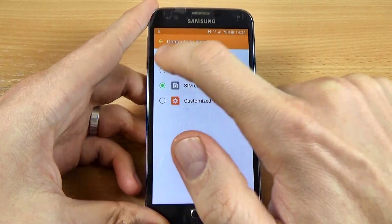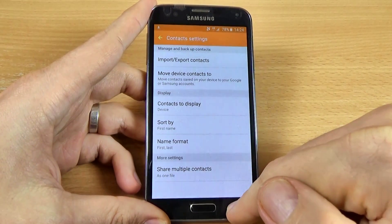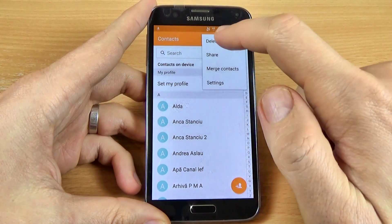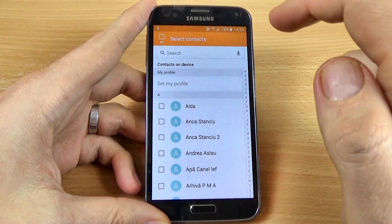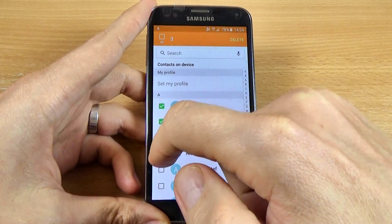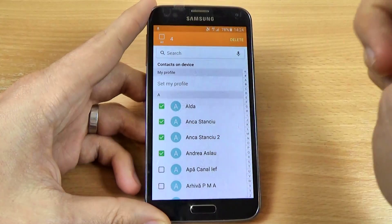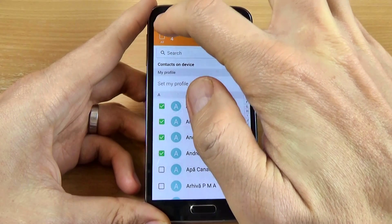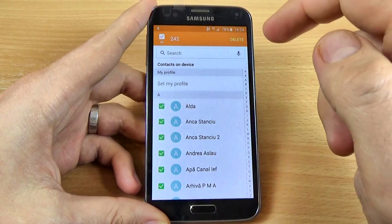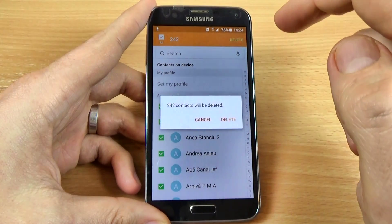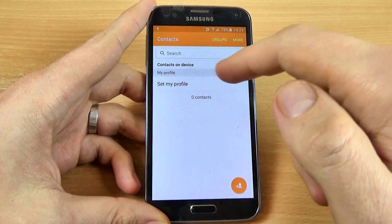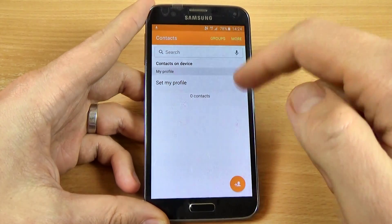So now let's select the device. Click back, click on more, and click on delete. From here you can select what contacts you want to delete, or if you want to delete all, just click here and all your contacts are selected. Then just click on delete and again click delete, and now there are no contacts on your phone.